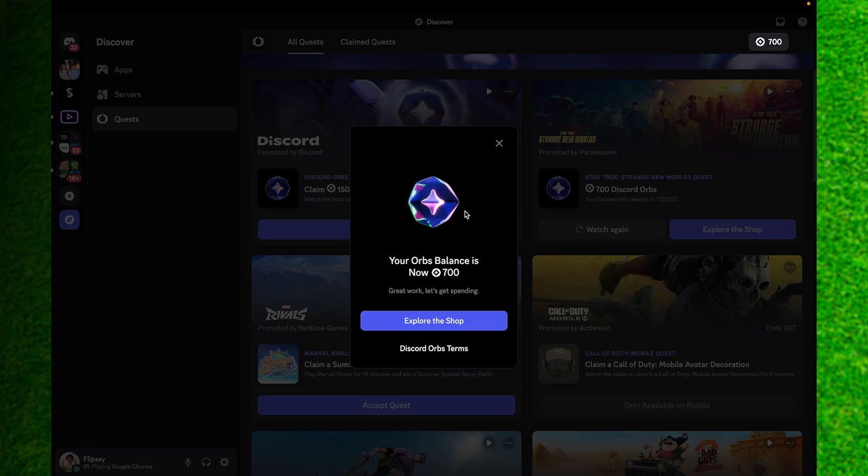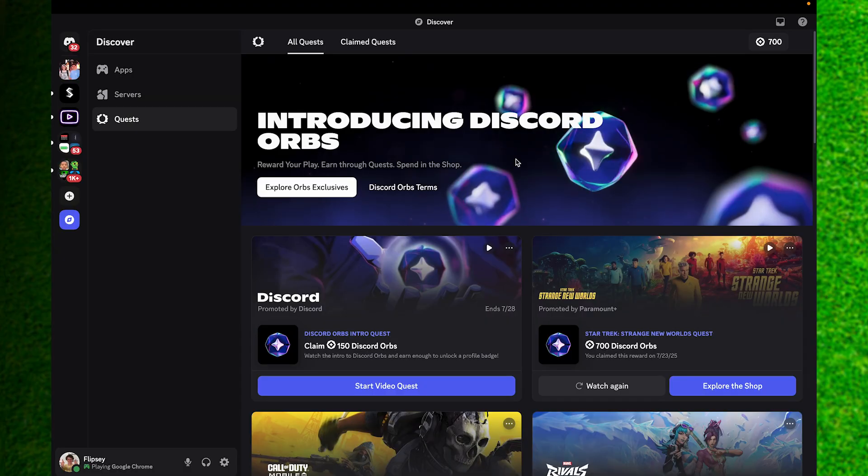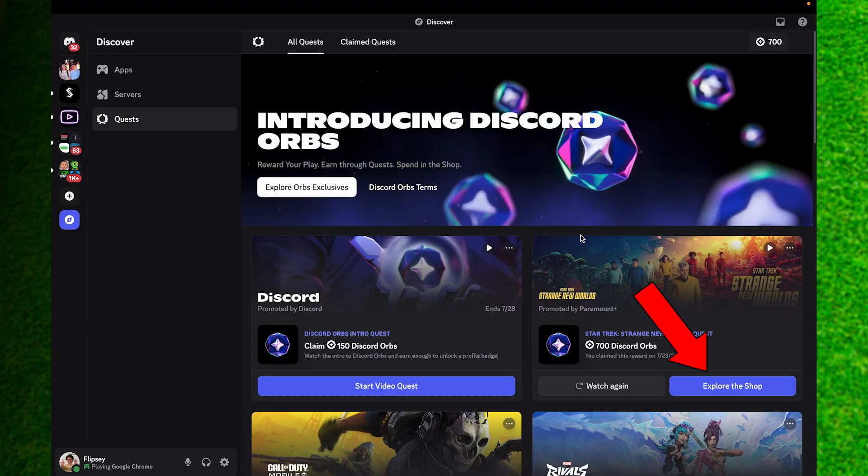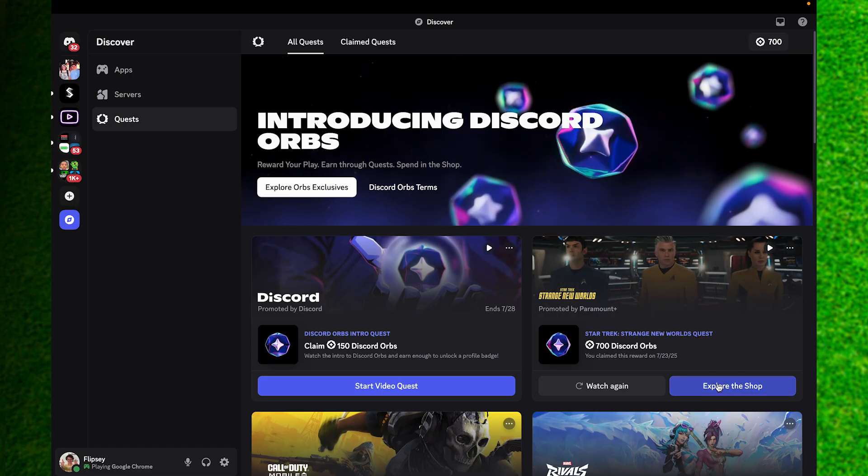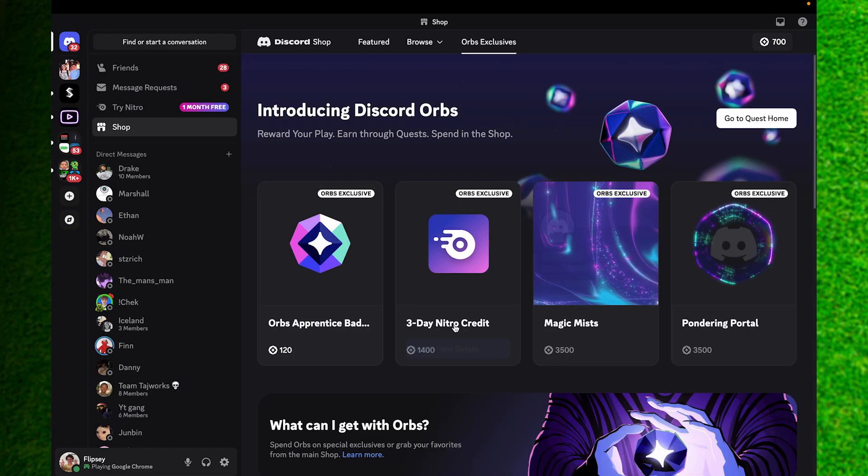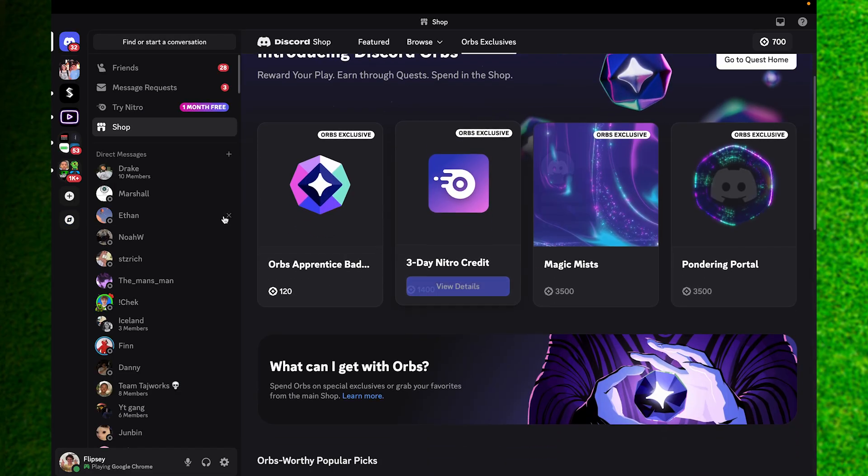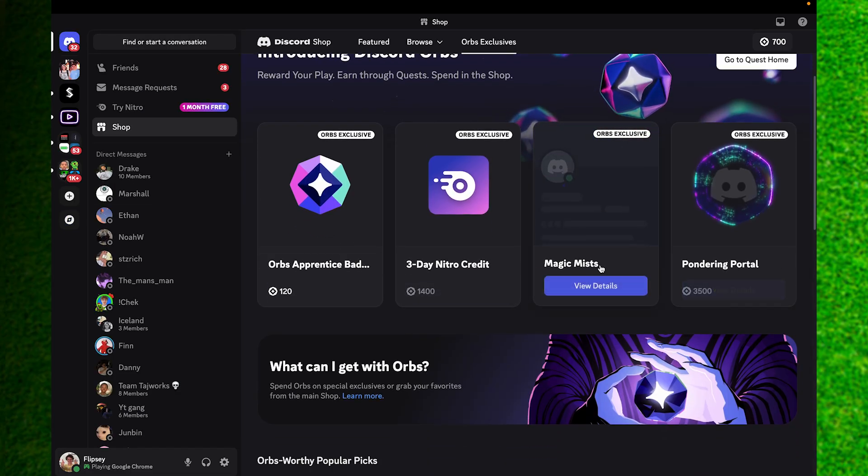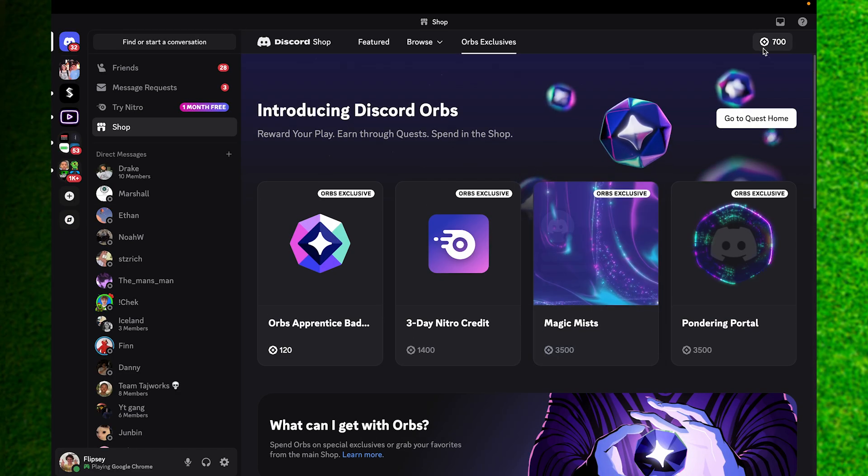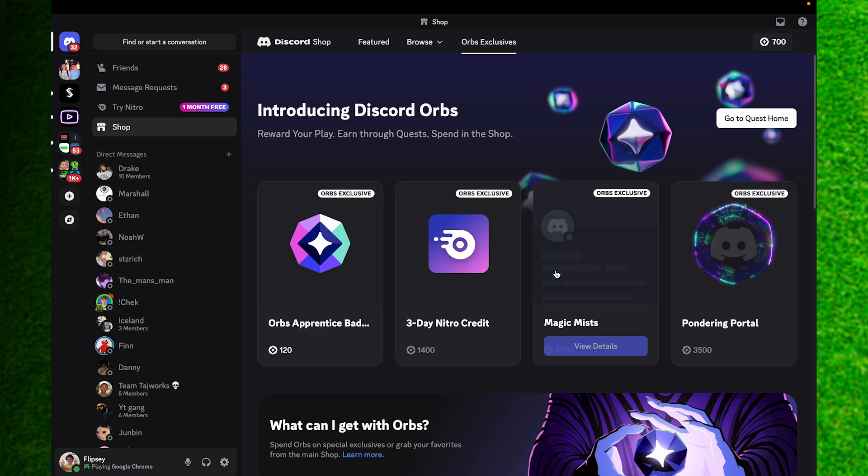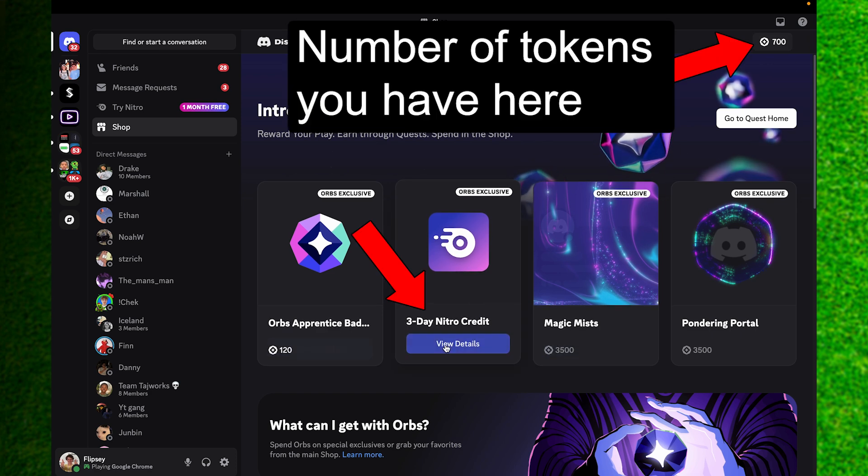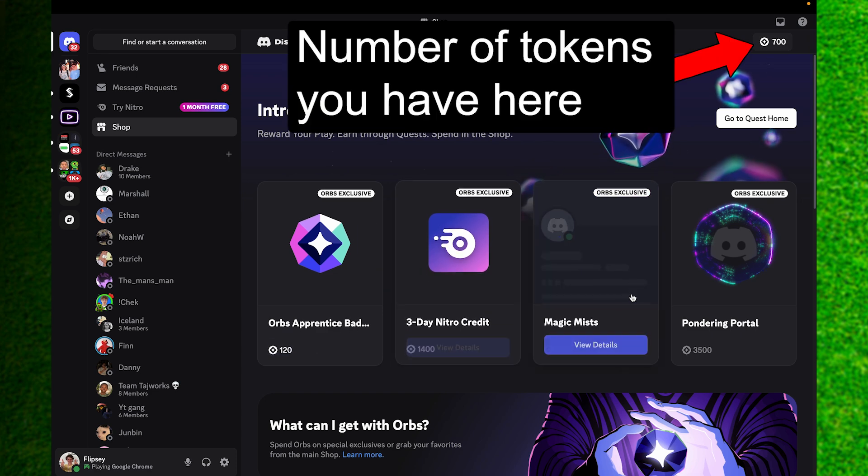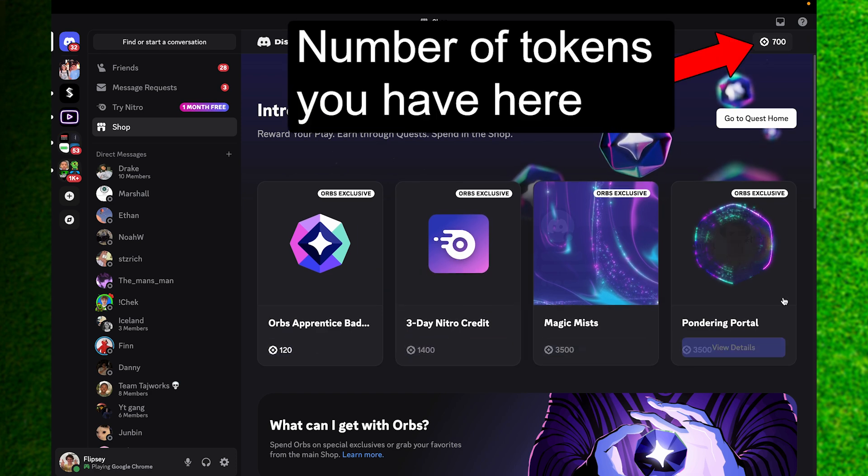Once you've completed your quest, you can see there's an explore the shop option right here. You can view all of the different items that you can buy with the money they give you for completing your quest. You can claim nitro, different portals, and different magic mist just on this page like so.